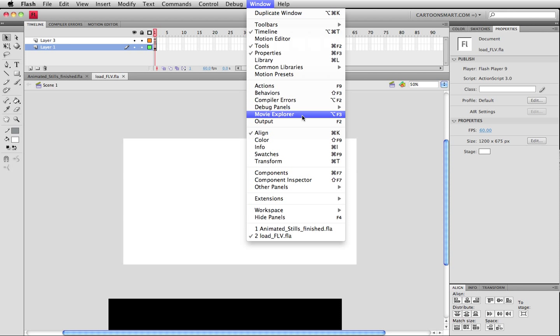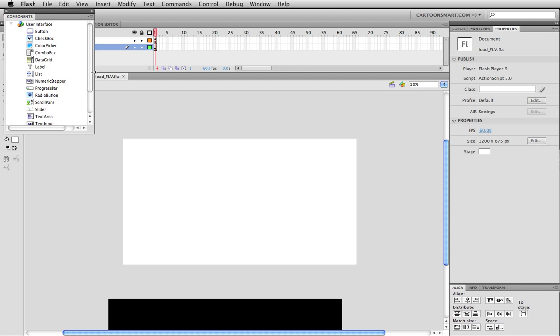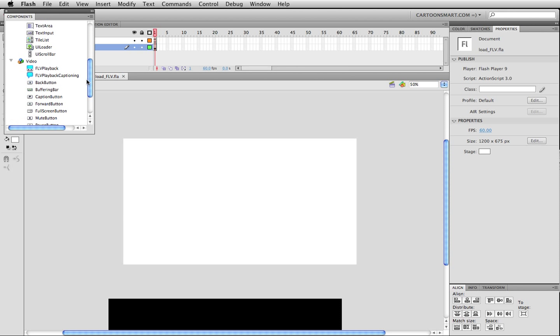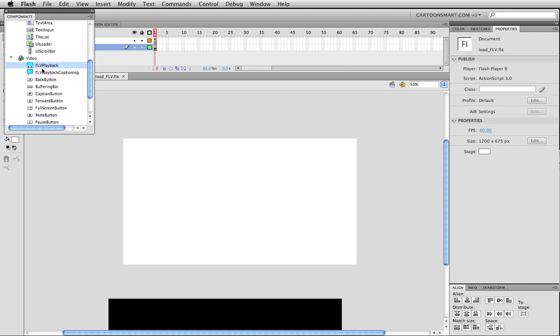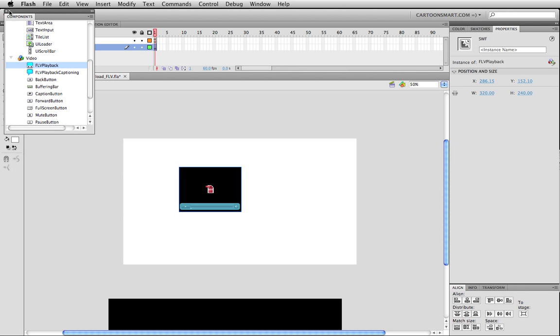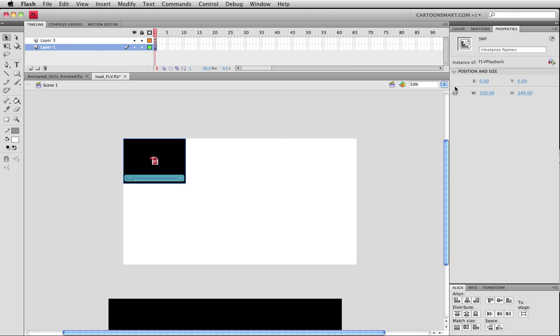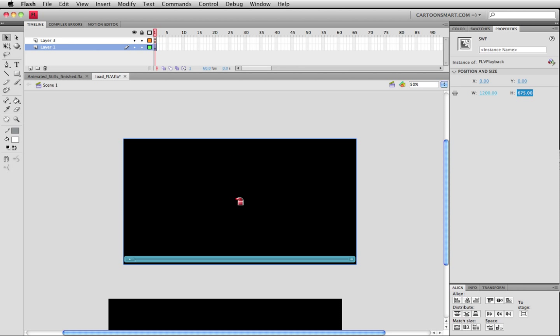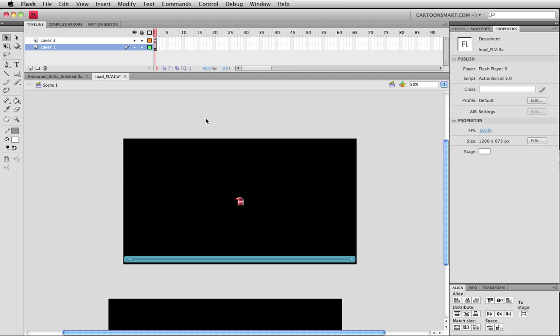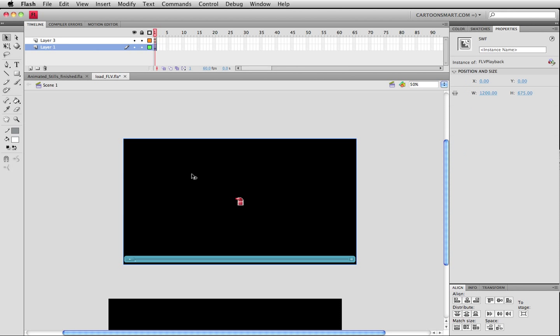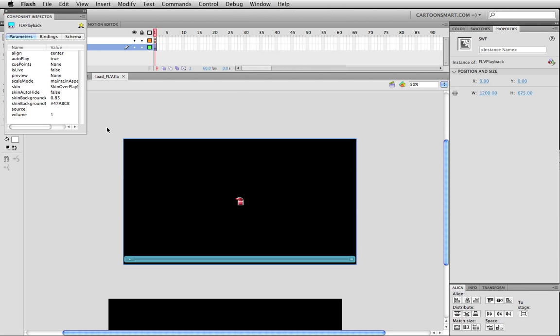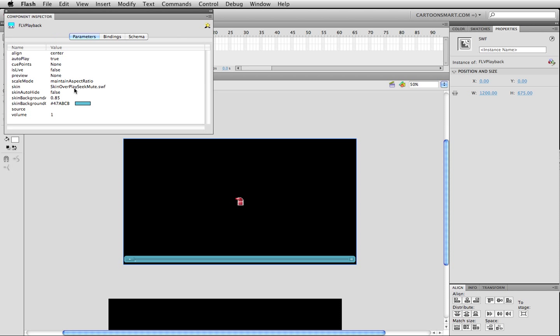Let's go and open up this file I saved out as load FLV. What you'd want to do is make sure that the file that you're loading the FLV file into is going to be in the same directory. I've got the stage sized up for the exact same size as the movie. I'm going to go over here to components and I will drag out this FLV playback.